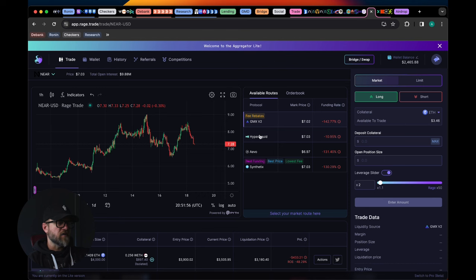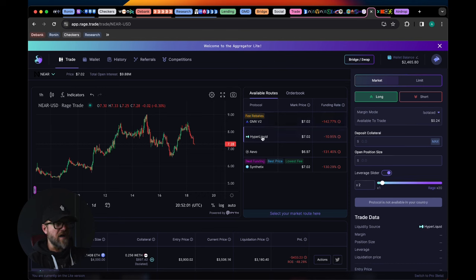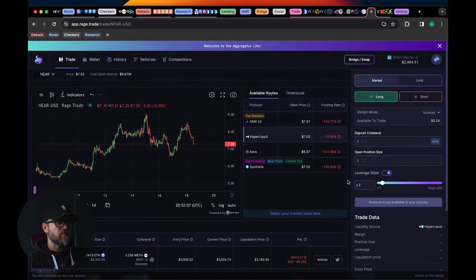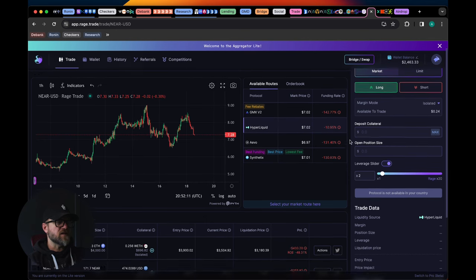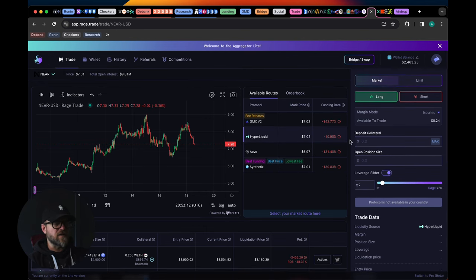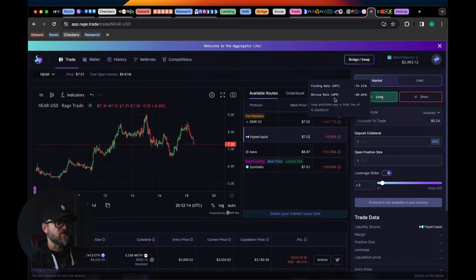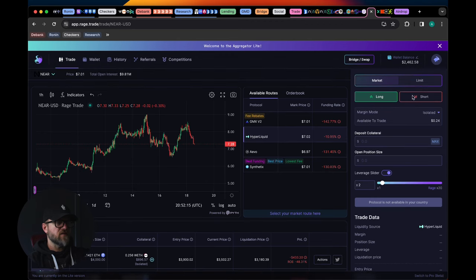The great thing about this is you can actually farm Hyperliquid as well during that process. So I am farming the Hyperliquid airdrop points as well as Rage Trade's points, and you can go delta neutral on this. Super simple guys.